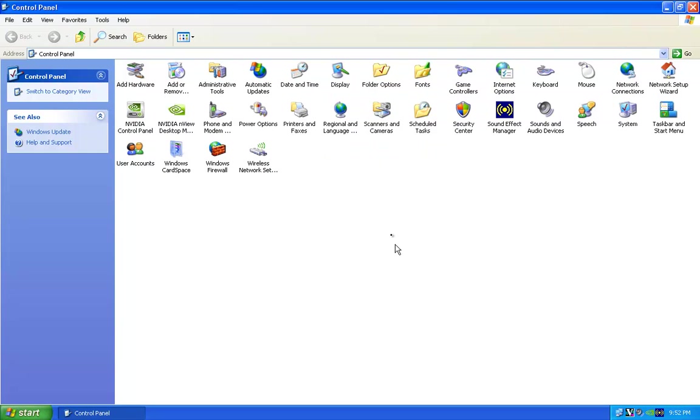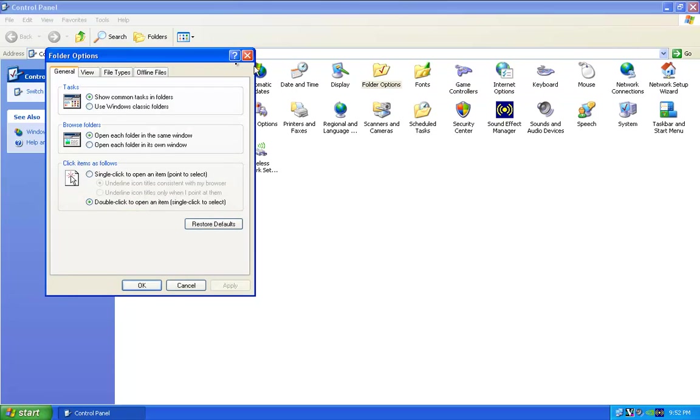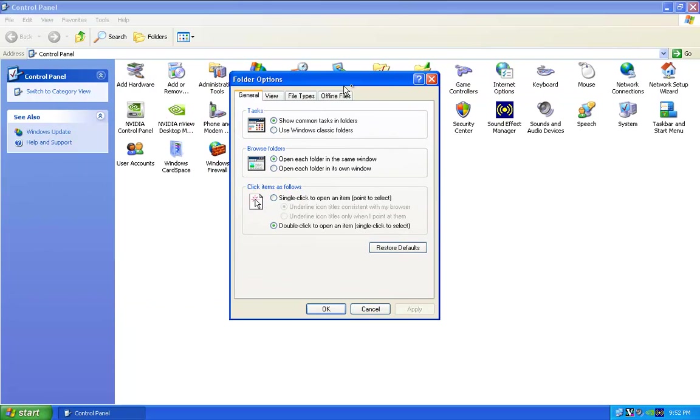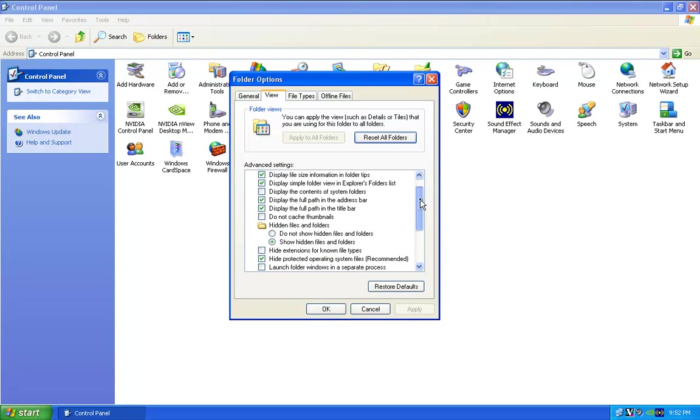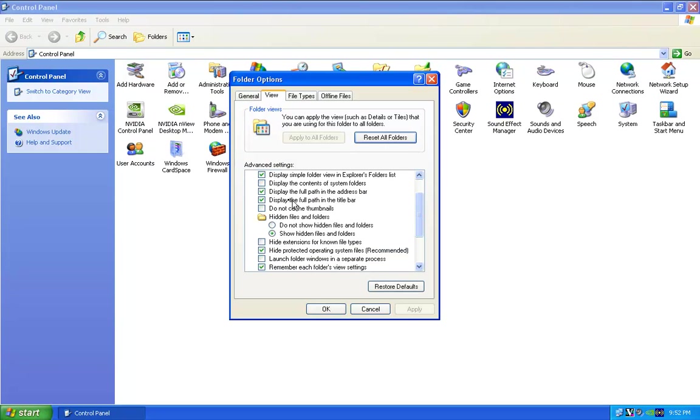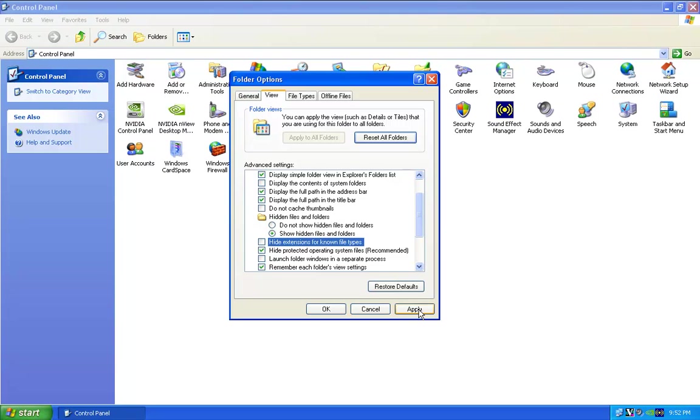Next we want to go into Folder Options. Okay, you want to go into View. In here, I've already ticked it, but you want to tick that one. You want to tick that one and you want to untick that one but leave that ticked. You don't really need to do anything with that. So okay, okay.